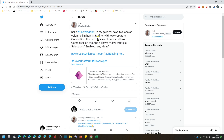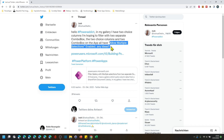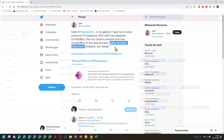Hey PowerAddicts, in my gallery I have two choice columns I'm hoping to filter with two separate combo boxes. The two choice columns and combo boxes both have allow multiple selections — and this one is the hard part — both sides having allow multiple selection.